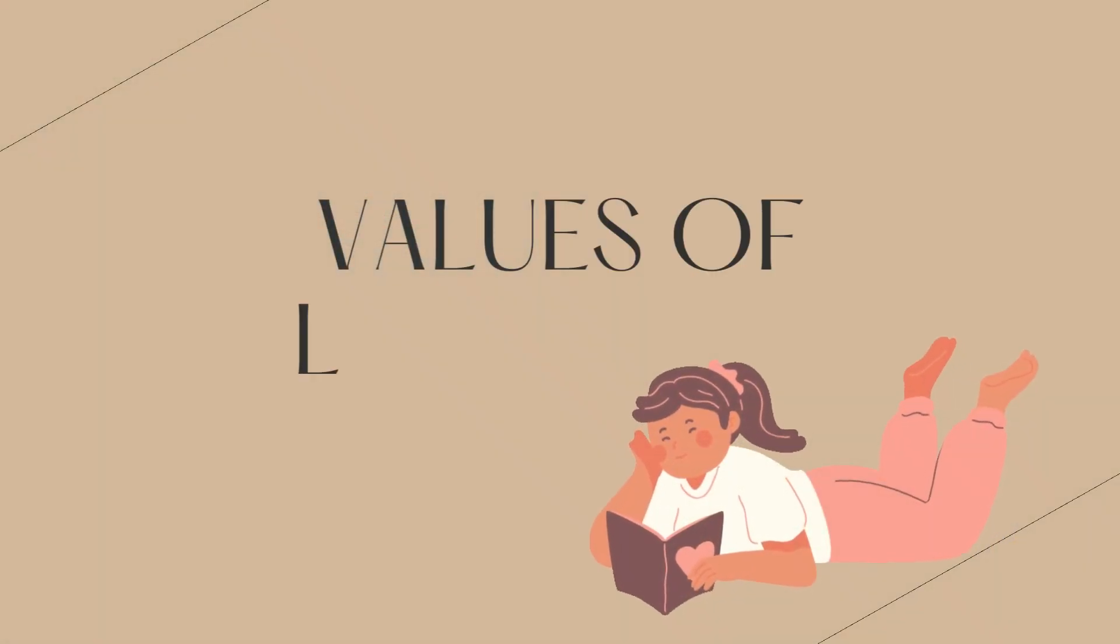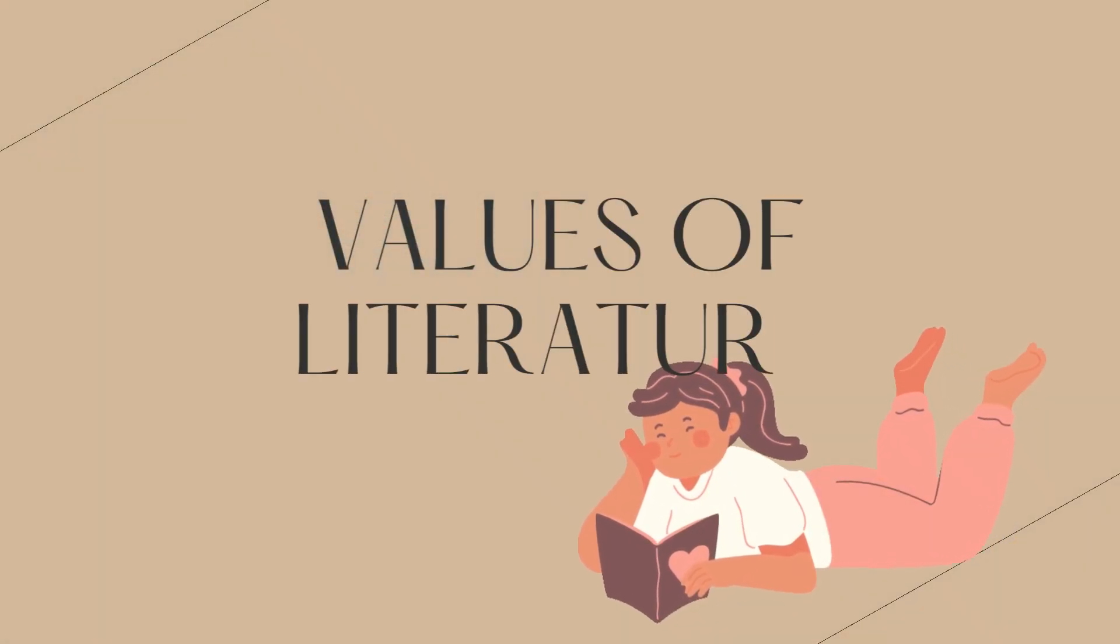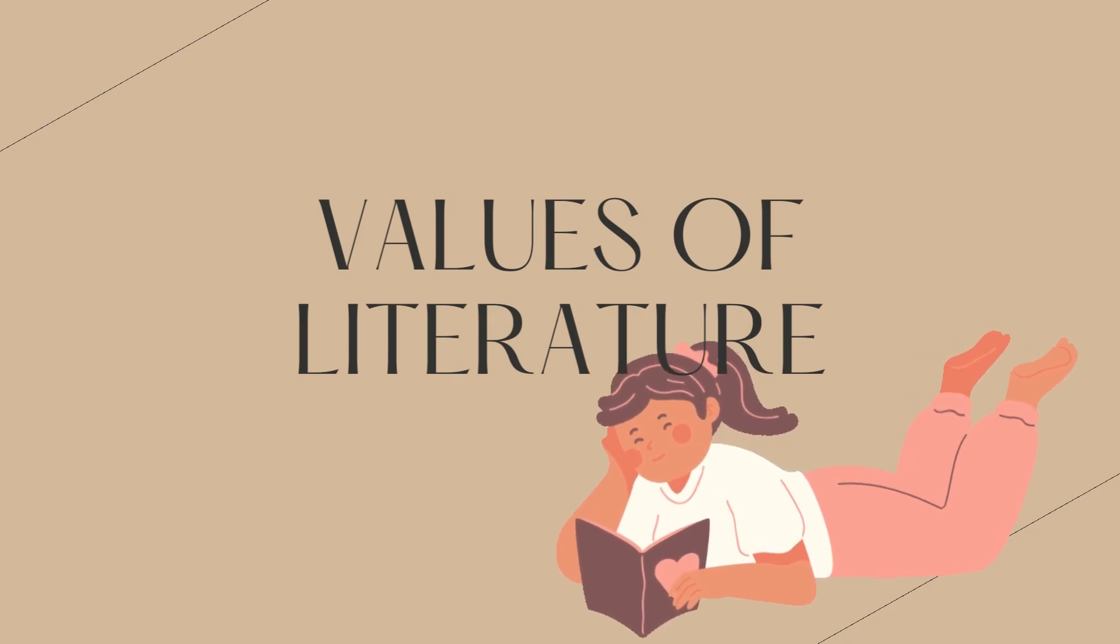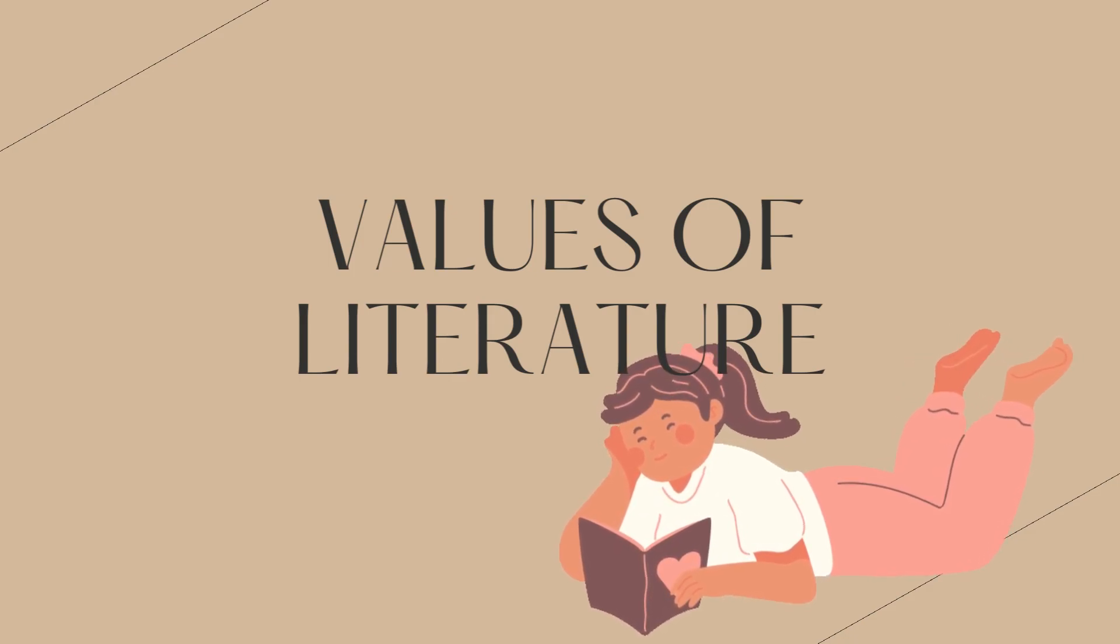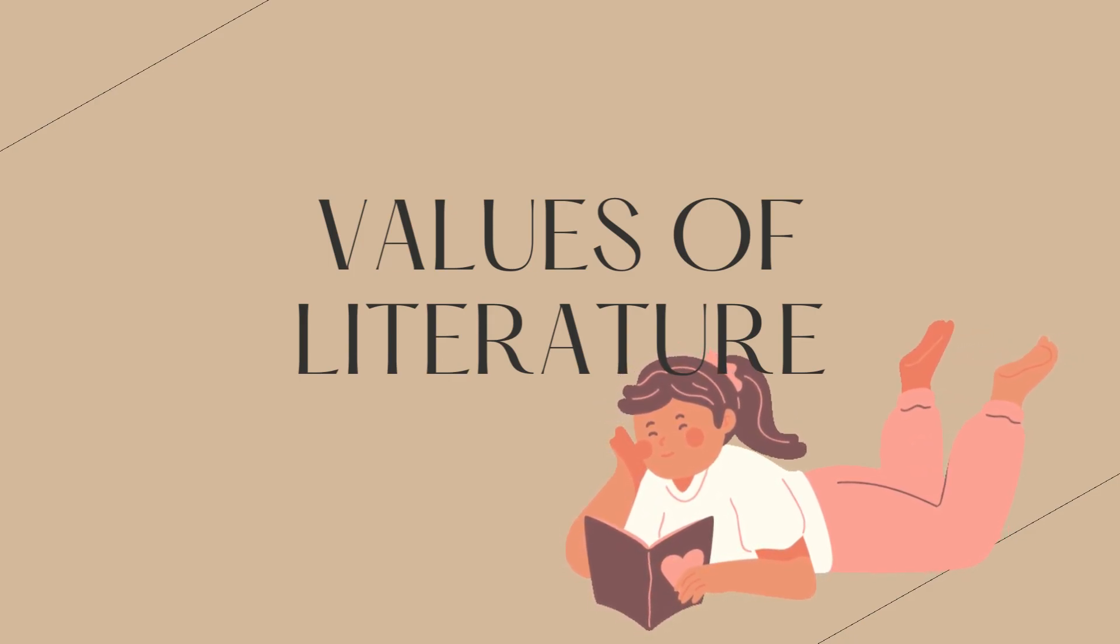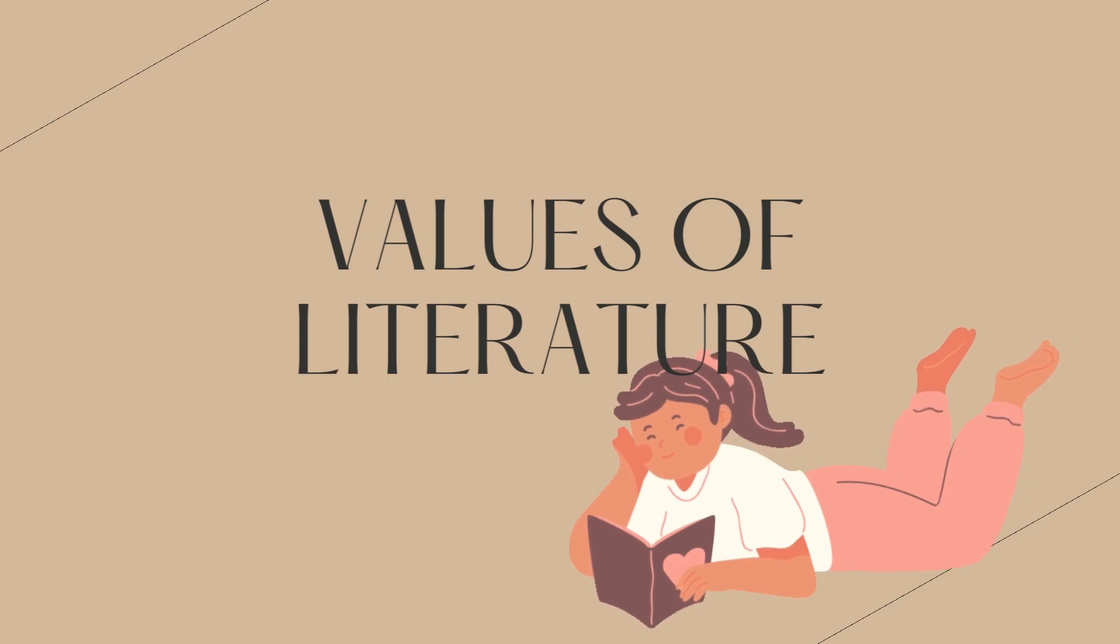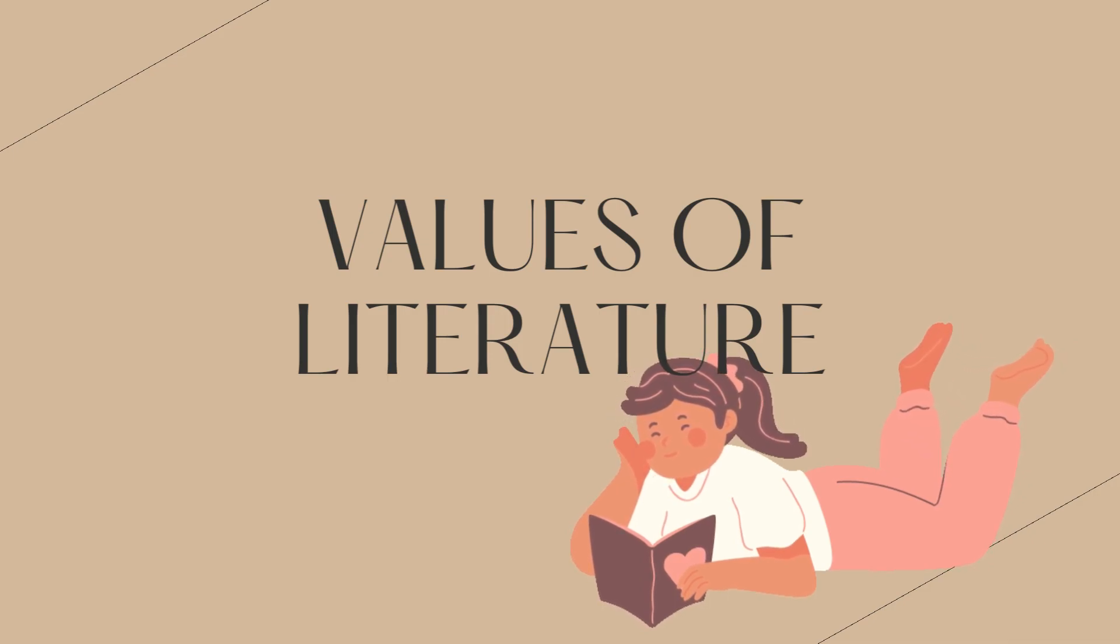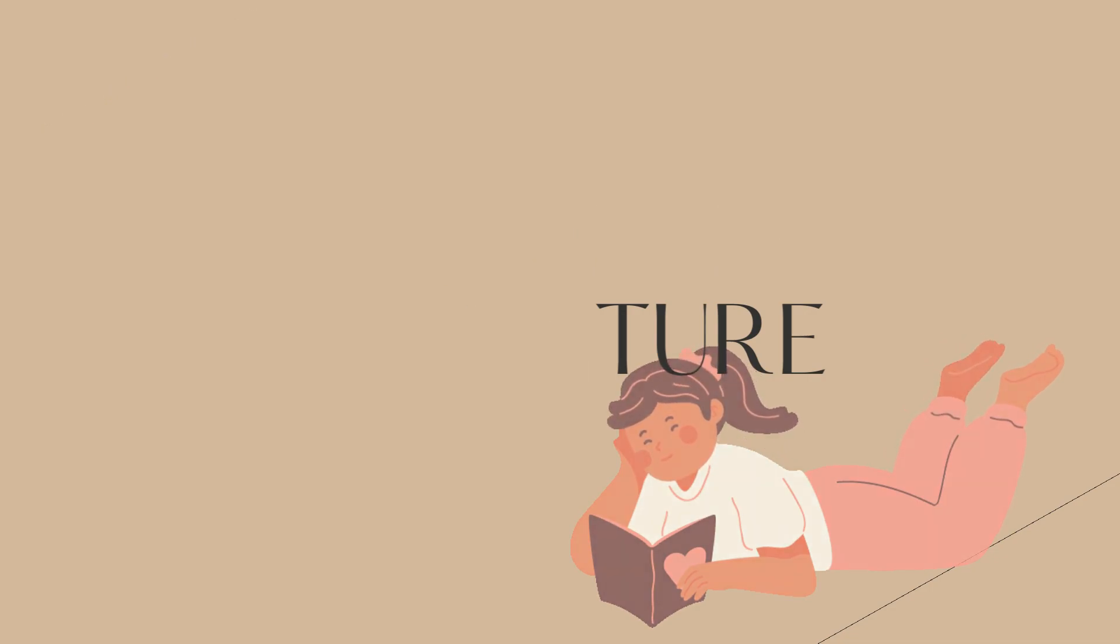Values of literature. What is value? The characteristics of poems, stories, novels, and others that make them worthwhile to read are referred to as values of literature.